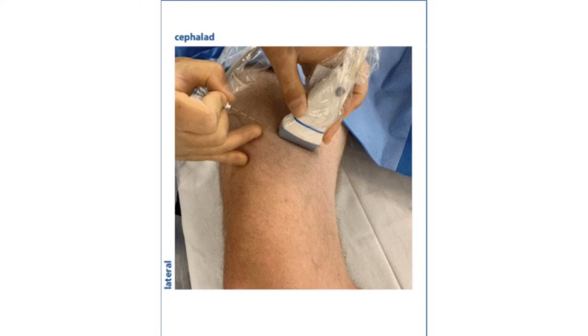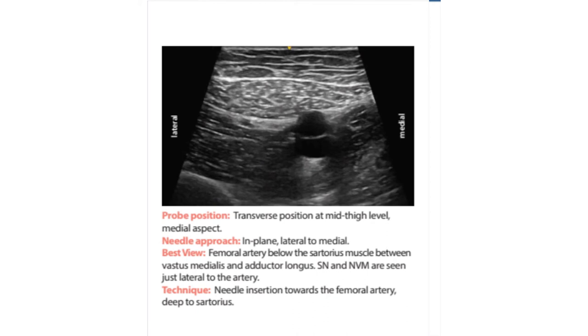The probe should be in a transverse position in the mid thigh towards the medial aspect. This is the ultrasound image we hope to achieve. Our needle approach is in plane, lateral to medial.